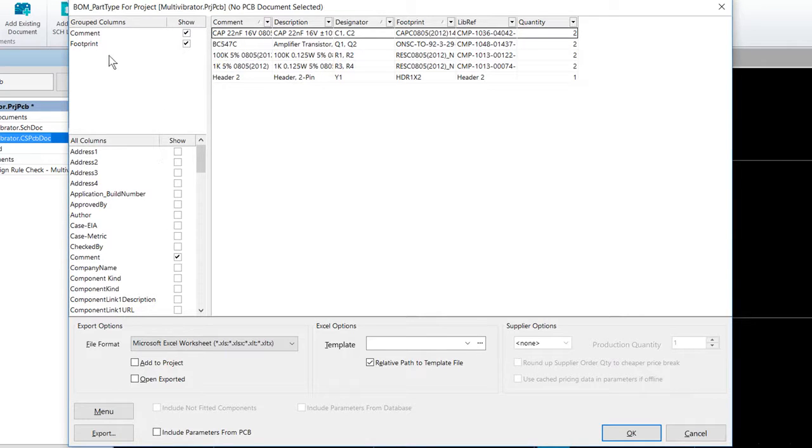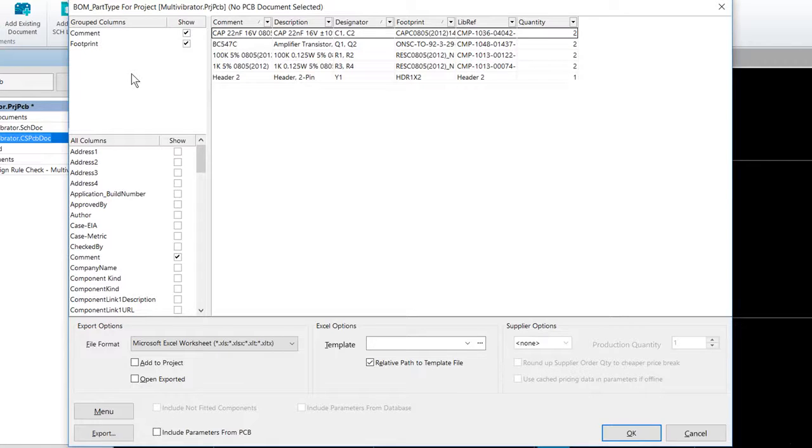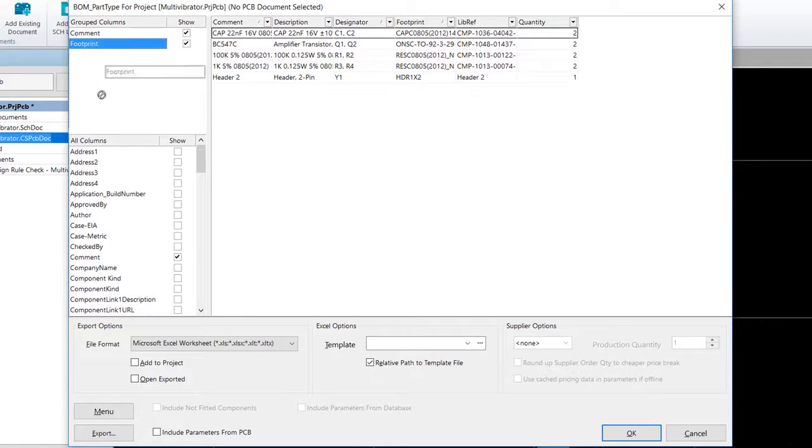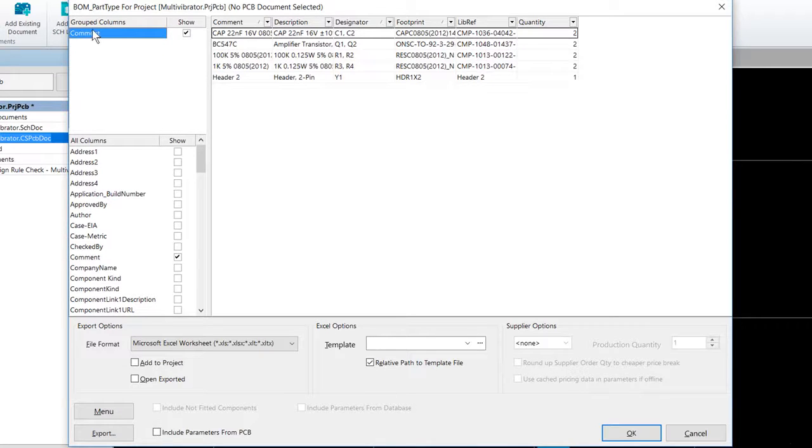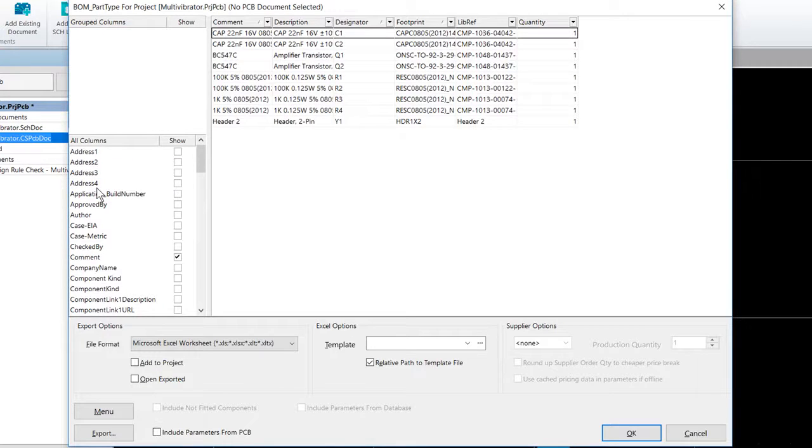The default settings for the bill of materials is to cluster by like components. Clustering is achieved by adding component attributes to the grouped columns region of the dialogue. We click and drag these attributes out of the grouped columns and drop them back in the all columns section if you prefer every component to be on its own row in the bill of materials. For this project, we will have one line item per component.